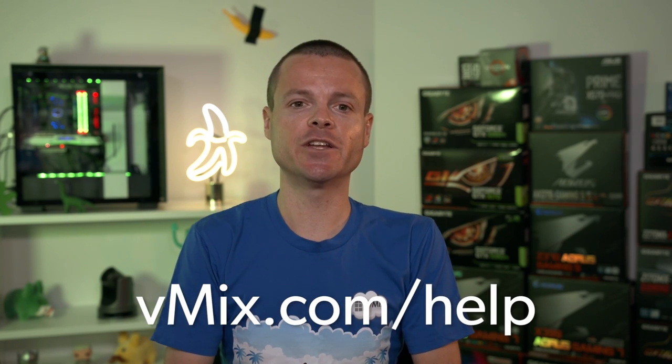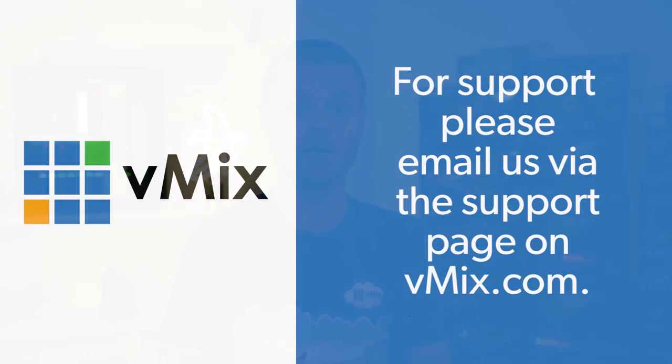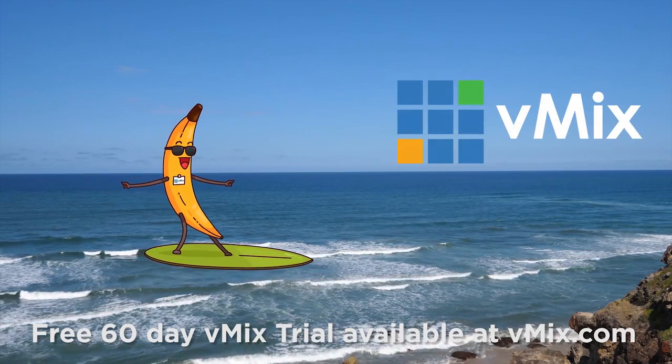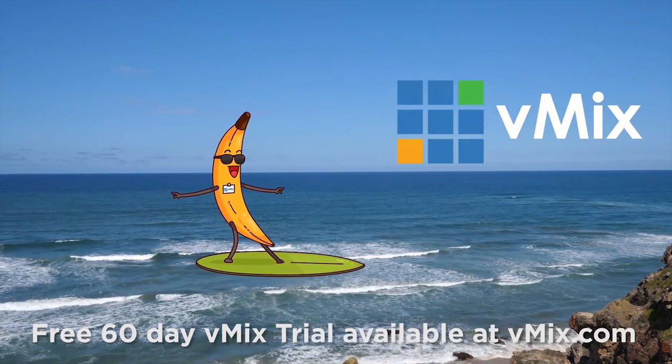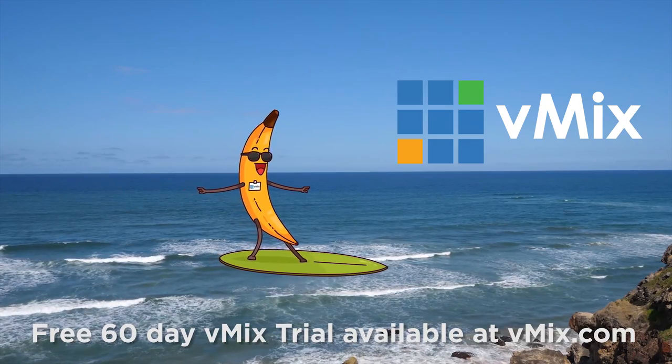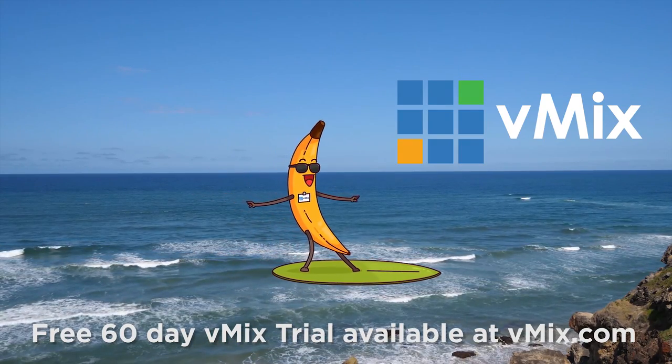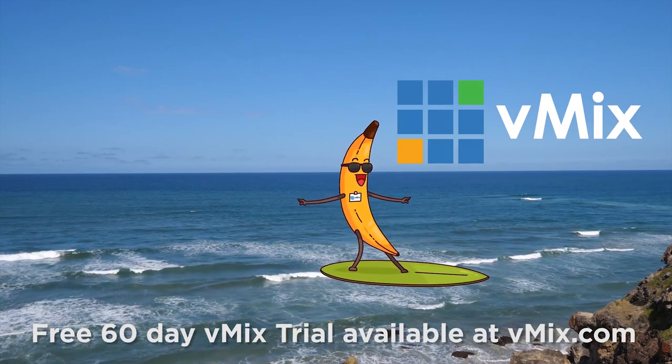For more information you can visit our website at vmix.com. You can check out the help file or you can try the free 60-day trial to test out SRT for yourself. Thanks for watching. Click to watch another exciting vmix video or head to vmix.com for a free 60-day trial. See you later.